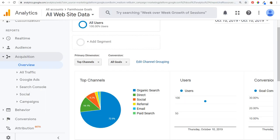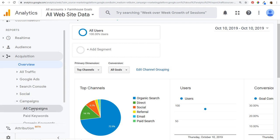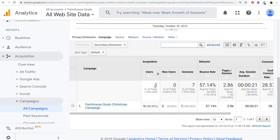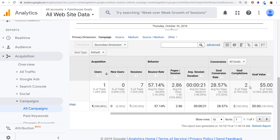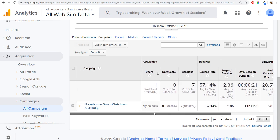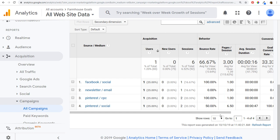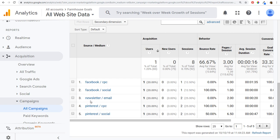Now let's say we're driving traffic from all those different sources. In Analytics, I go to Acquisition, then Campaigns, and click All Campaigns. Scrolling down, I can see my 'Farmhouse Goals Christmas Campaign.' It shows one user with seven sessions from my own testing, along with bounce rate, pages per session, average session duration, and goal conversion rate. Clicking into the campaign, it breaks down by source and medium: Facebook CPC, Facebook social, newsletter email, Pinterest CPC, and Pinterest social.